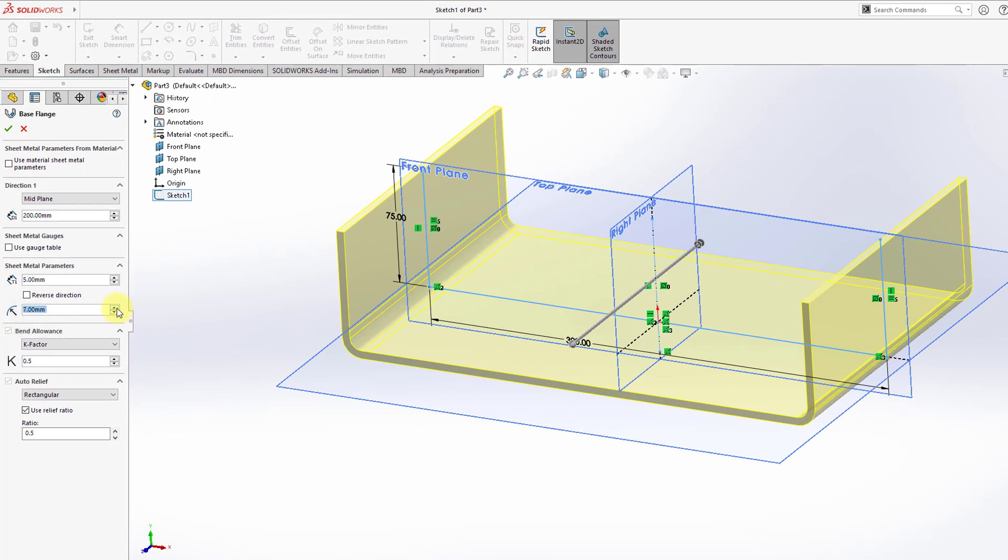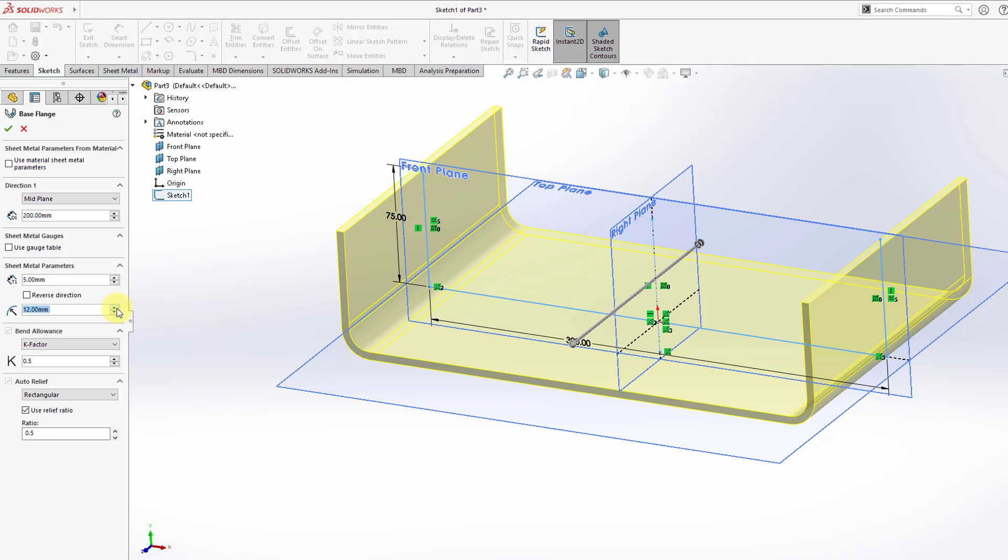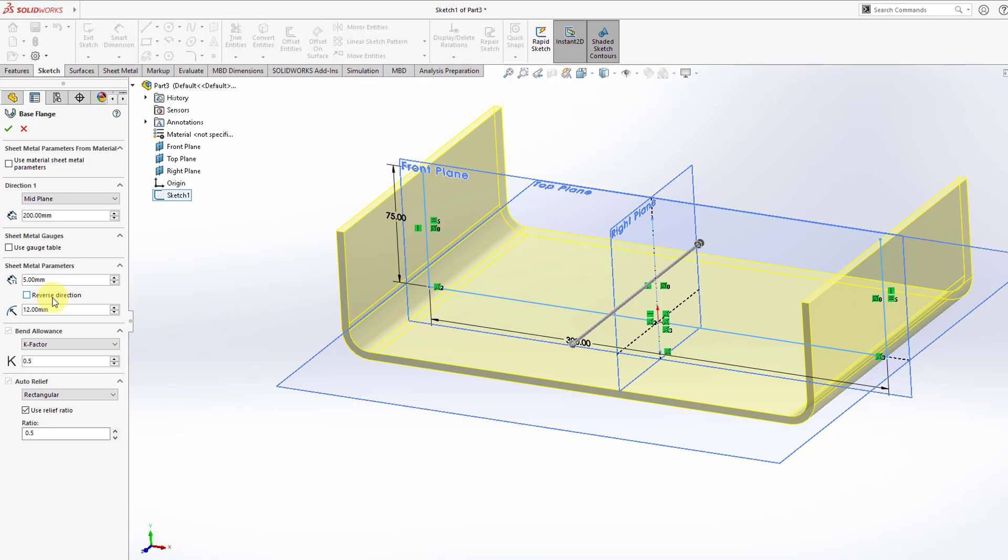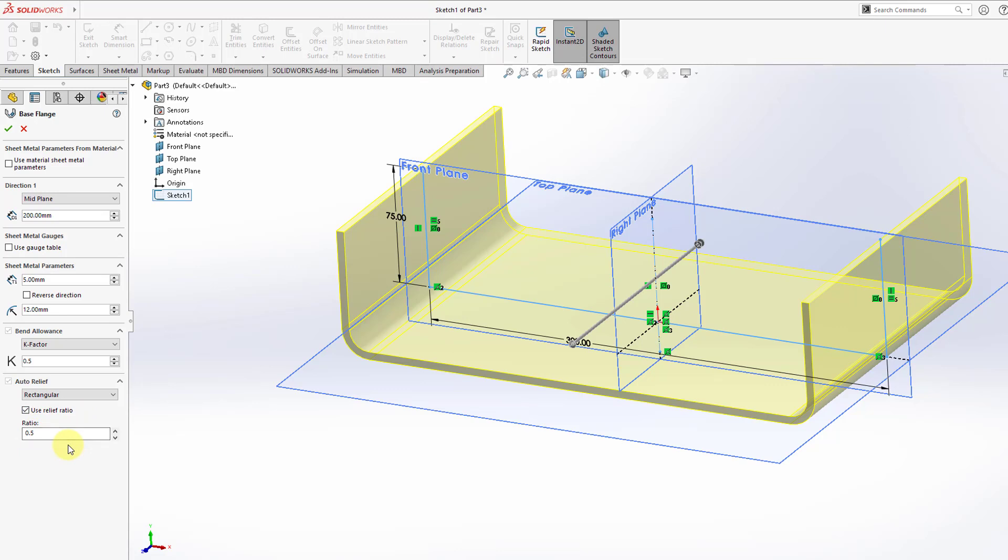And then we have the ability to define the bend radius. So again, I can crank that up so you can see how the bend radius is increasing. There's a checkbox here to reverse the direction of the sheet metal depth. Then we have some information here about calculating bend allowance. And here's where you can specify a relief. This particular sketch doesn't have any relief in here, but you could use a relief ratio. And here we have a value of 0.5.